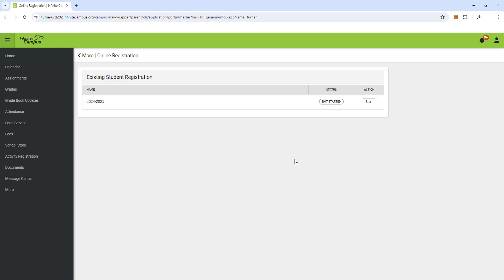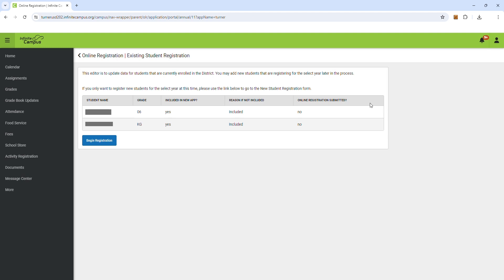You will see the upcoming school year listed. Click Start and then click Begin Registration. Please note you'll need to do this for every student on your account, so you may need to repeat some steps until all are completed.